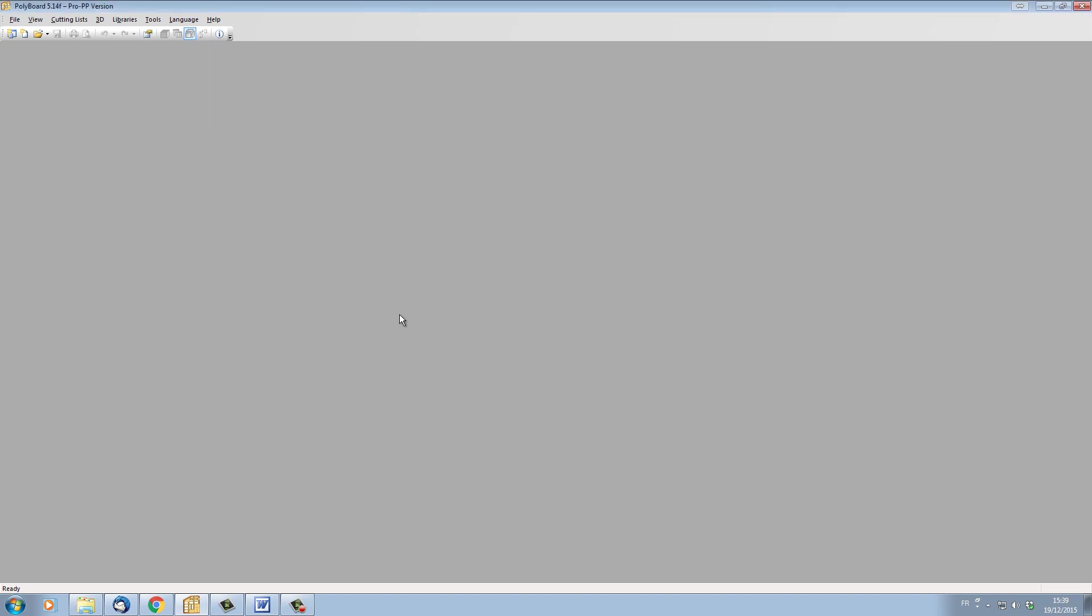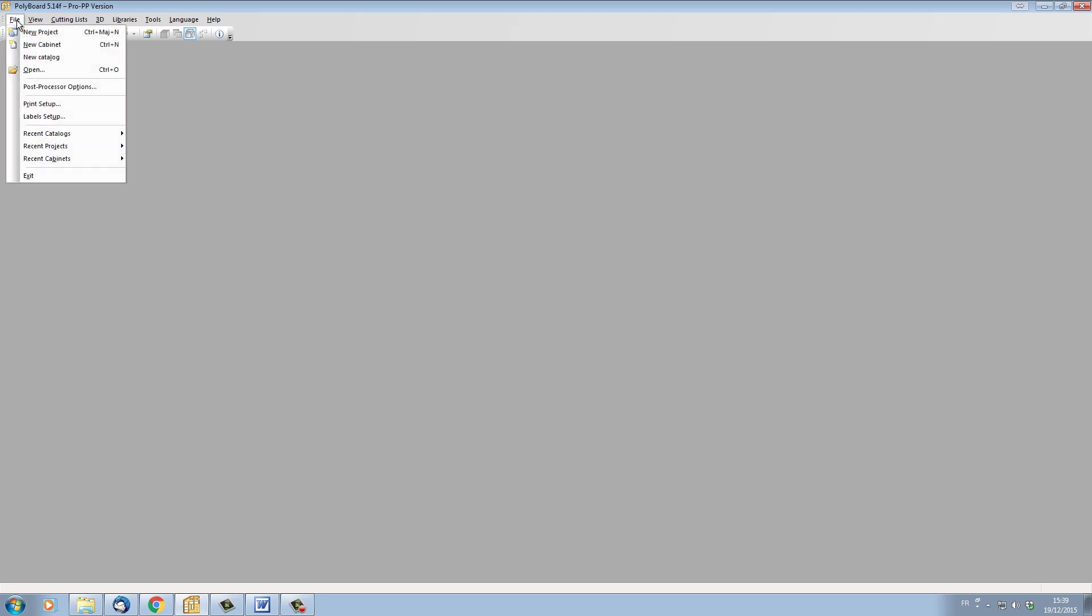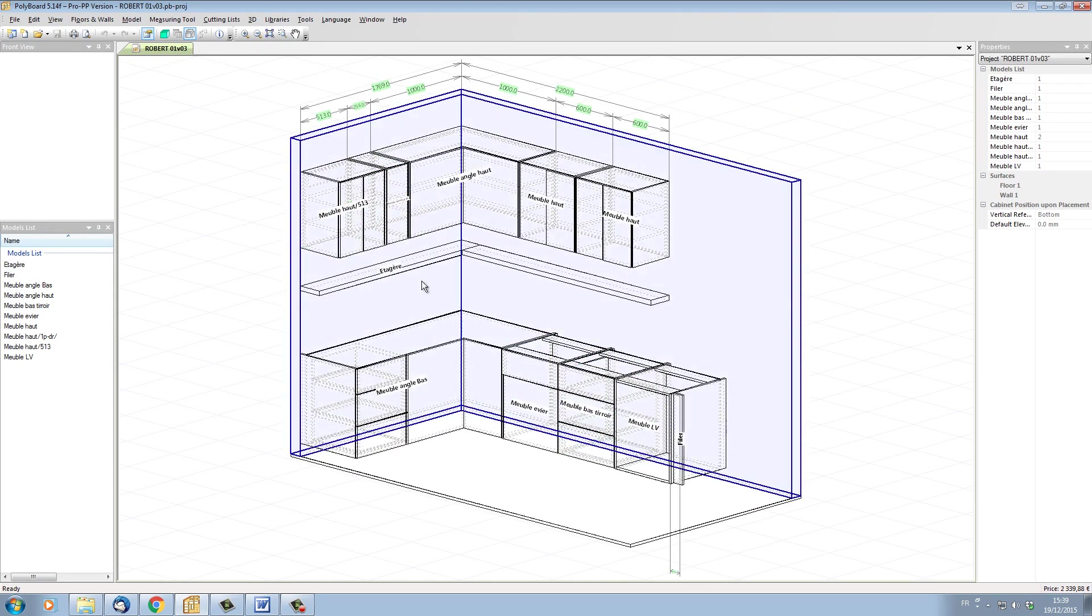So let's just load up a project which has elements in it which have already got specific materials and library elements that have come from another Polyboard. Let's open a file here and choose a project, which is the kitchen project.